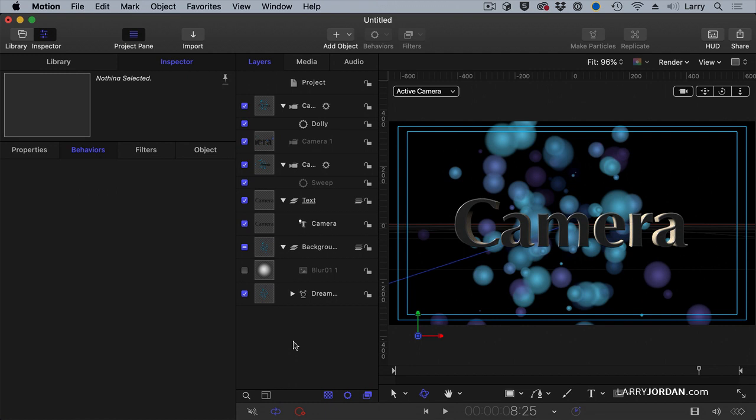The one thing that we can't do with cameras in Motion is we can't dissolve between cameras. We can only cut. If you need to do dissolve, you'd need to build individual segments in Motion, send them over to Final Cut and have Final Cut do the dissolve. Is that not cool?